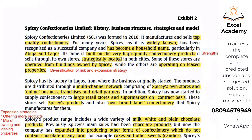To summarize, being widely known and a household name is strength one; high-quality confectionery is strength two; strategic location of stores is strength three. Now, some of these stores are operated from buildings owned by Spicy, while others are operated on leased properties. Do you think there's anything wrong with that? Spicy owns some of the stores it operates in, and likewise some are on lease — perhaps Spicy could not acquire them, so they had to lease them.